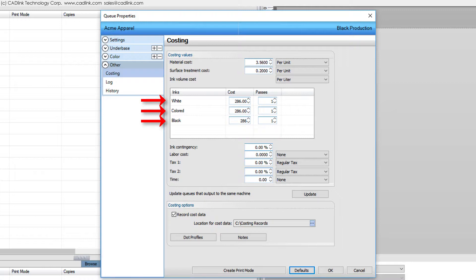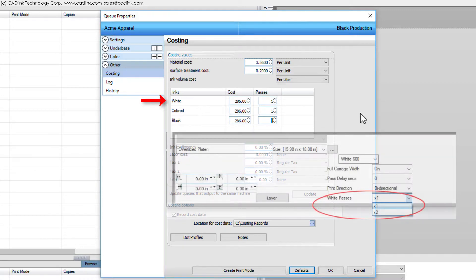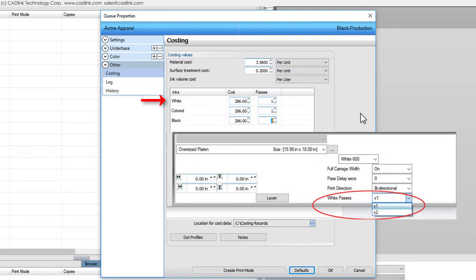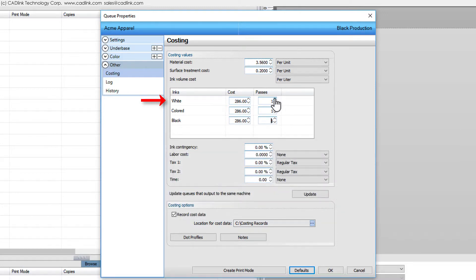In most cases, printing a job will involve a single pass. If you have changed the number of passes elsewhere in the queue settings, such as increasing the number of white passes in the smart bar, then you also need to indicate this on the costing tab.